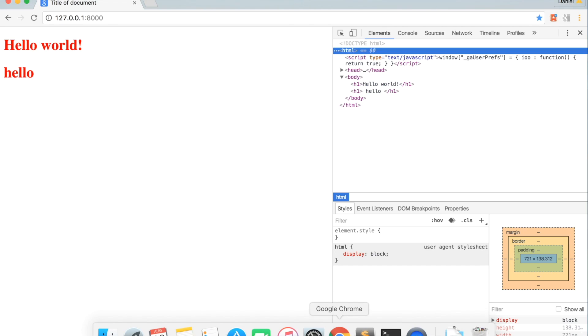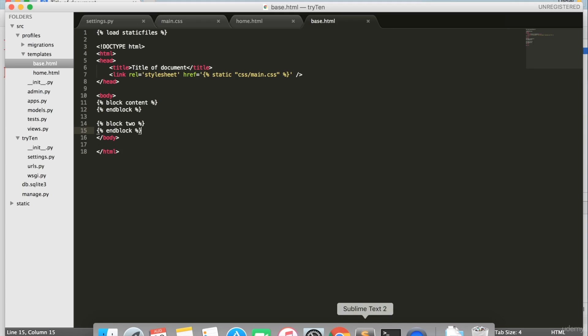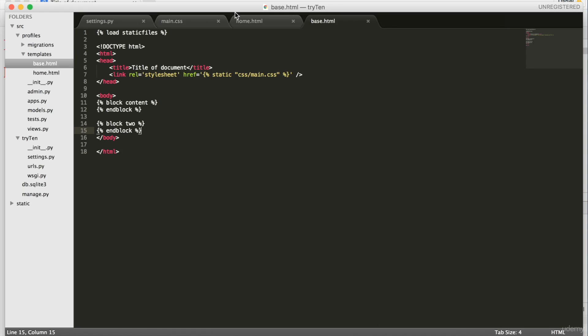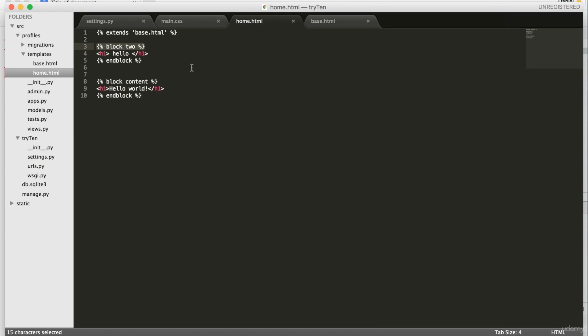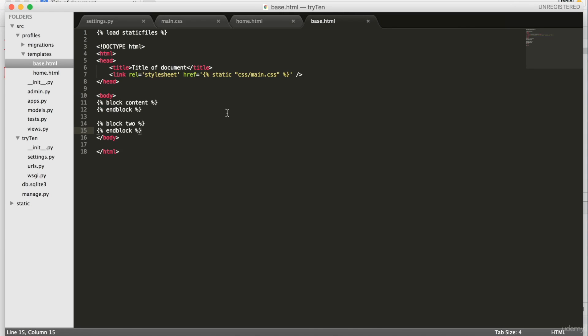This may seem tedious, but by using multiple blocks through Django templating, we're making our code base more readable through this organization. In this video, we use Django templating to make the code easier to read and more manageable to edit or update. In our next video, we'll create an about page using all of the concepts we've covered so far.